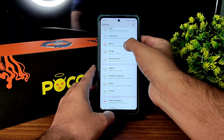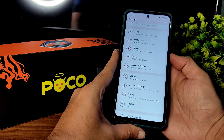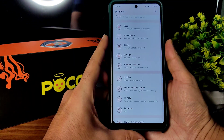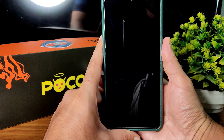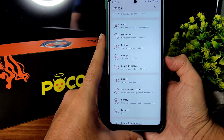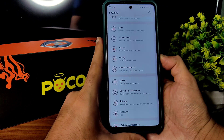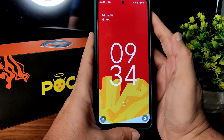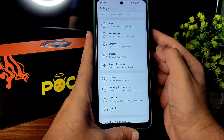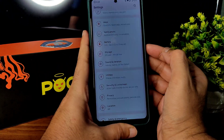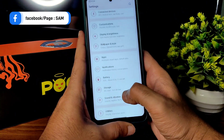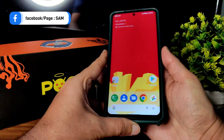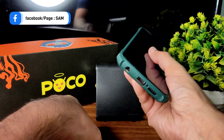Let me show you the fingerprint unlock — as you can see, it's quick enough to unlock your smartphone, which is very quick in my opinion. And the face unlock is also really, really quick.